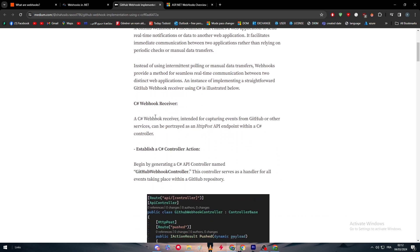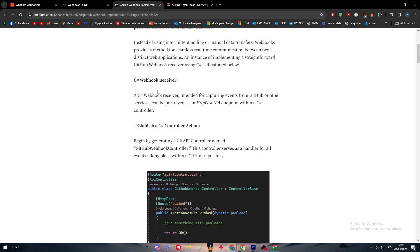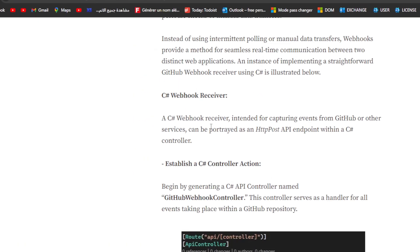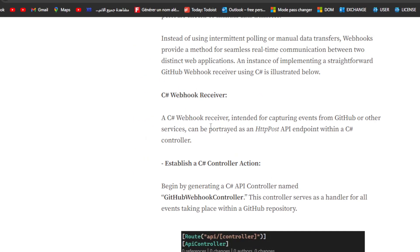As you can see, we will need a couple of things in this video. We will need a C# webhook receiver intended for capturing events from GitHub or other services. This can be portrayed as an HTTP POST API endpoint within a C# controller.